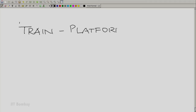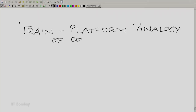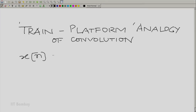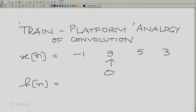Let me now build that train platform analogy of convolution. We take the same sequence: x[n] is respectively -1, 9, 5, 3 at n = -1, 0, 1, 2. And h[n] is 1, -1, 2 at n = 0, 1, 2.